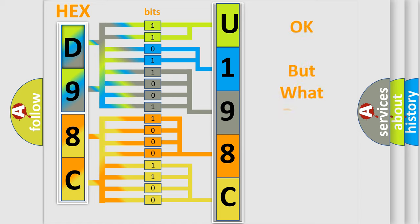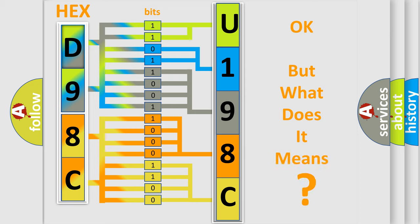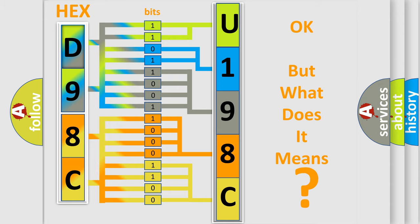The number itself does not make sense to us if we cannot assign information about it to what it actually expresses. So, what does the diagnostic trouble code U198C83 interpret specifically for Jeep car manufacturers?